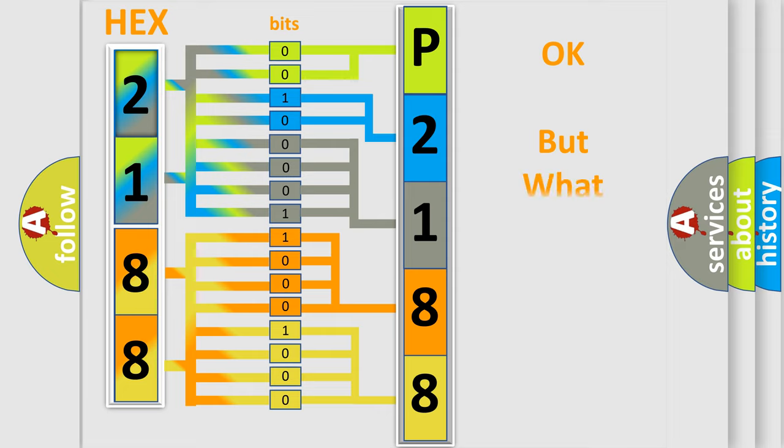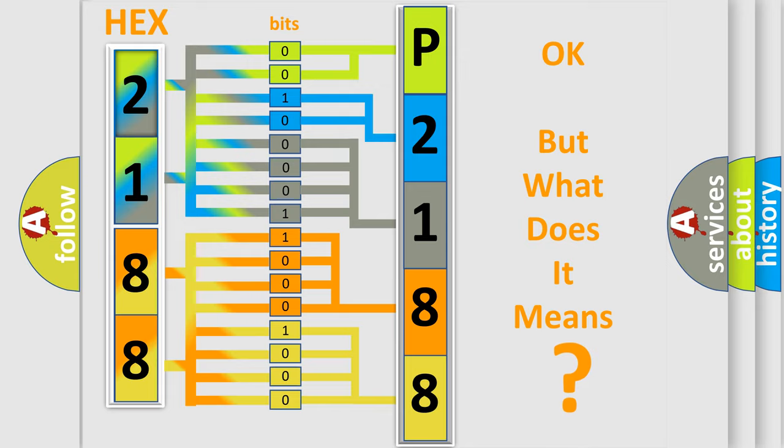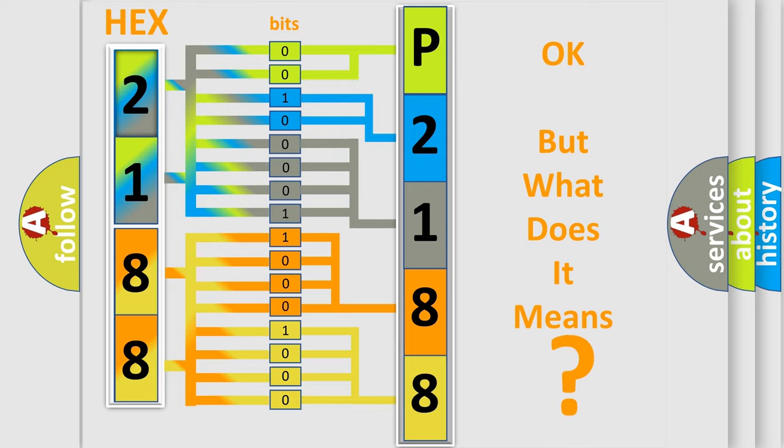The number itself does not make sense to us if we cannot assign information about what it actually expresses. So, what does the diagnostic trouble code P2188 interpret specifically for KIA car manufacturers?